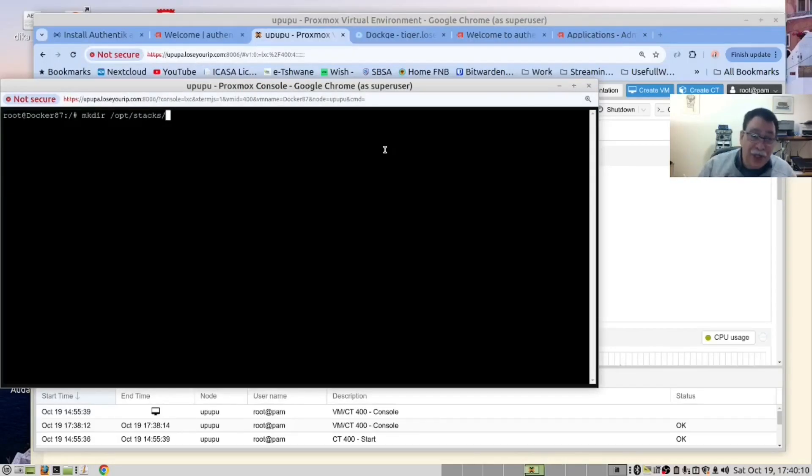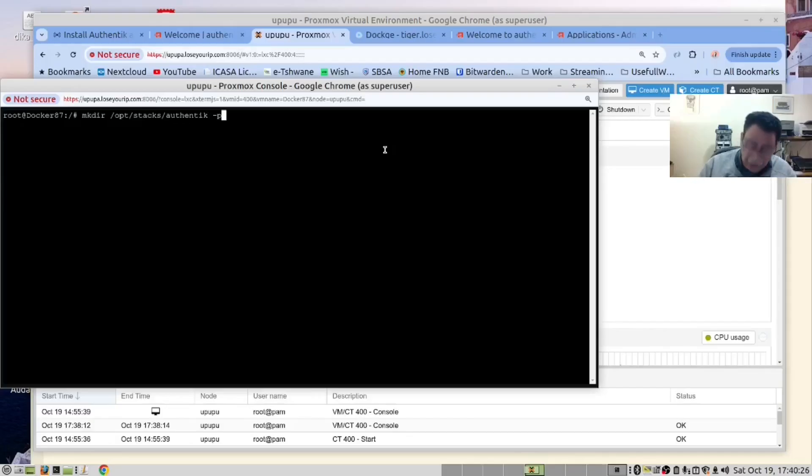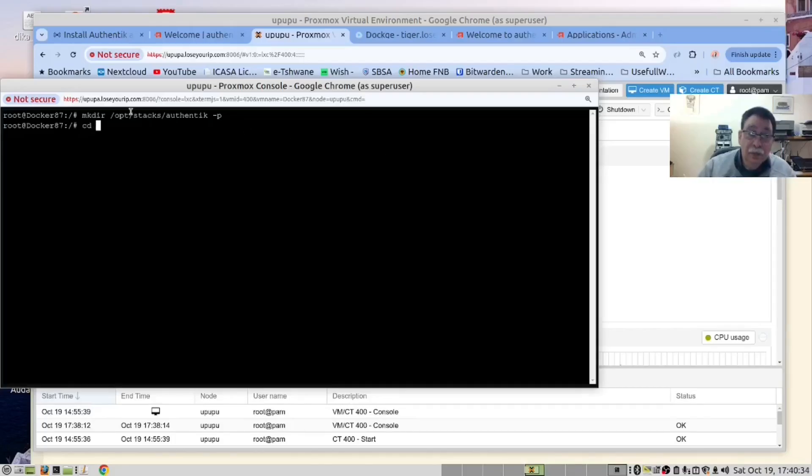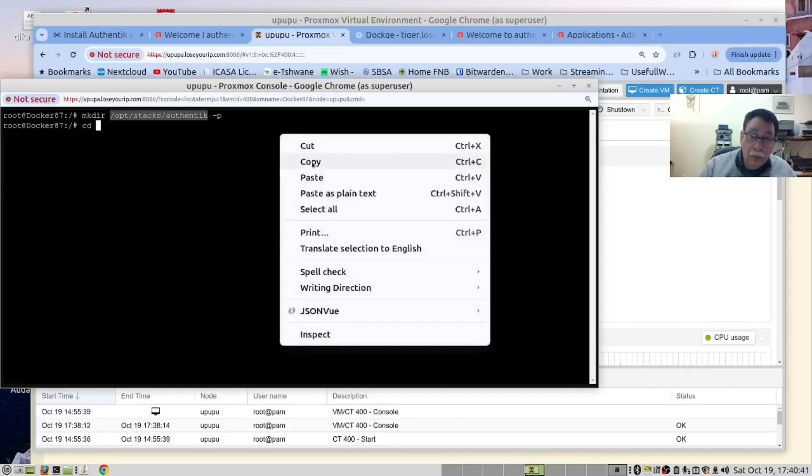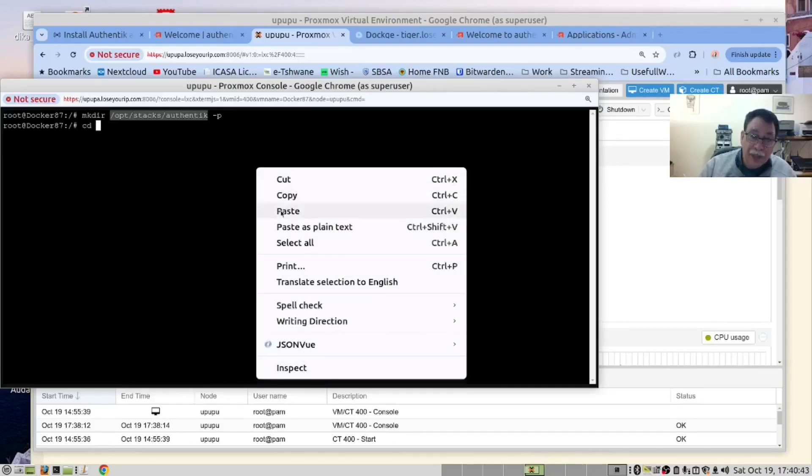we need to create a folder for our Authentik, spelled with a K. Dash P, and then go to that folder.